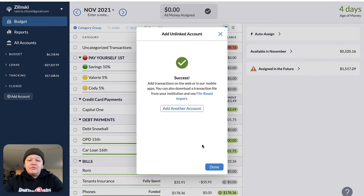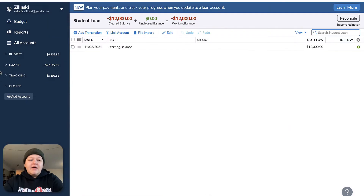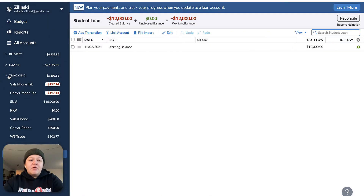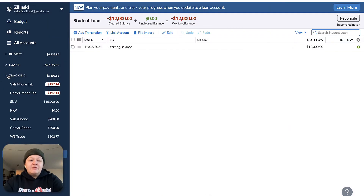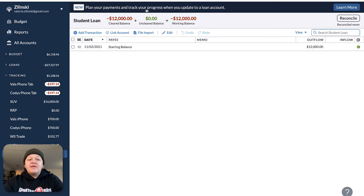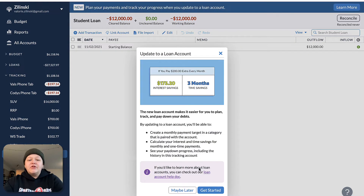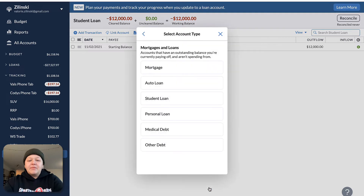So if you had a loan, it would show up under tracking. Down here we have a loan and it says $12,000. Now it'll say new — plan your payments and track your progress, turn it into a loan account. So you'll go to learn more and get started.